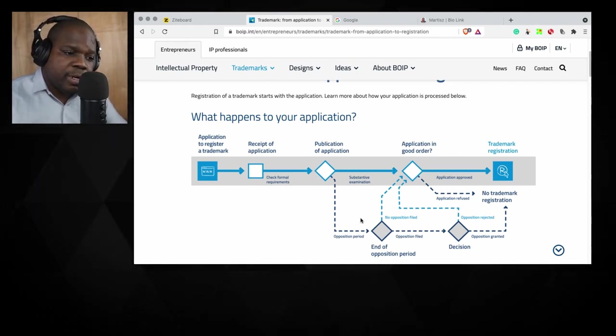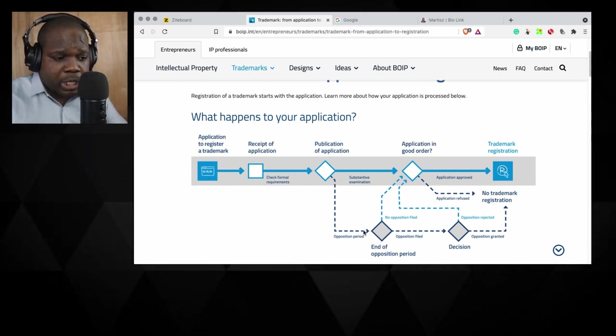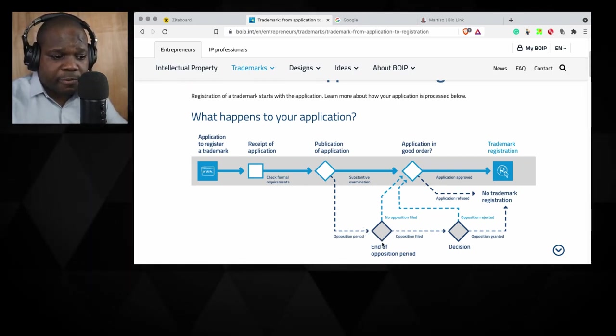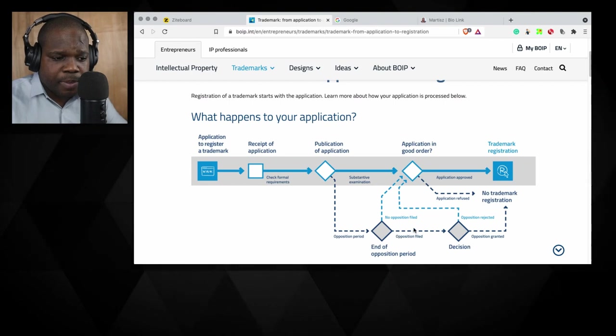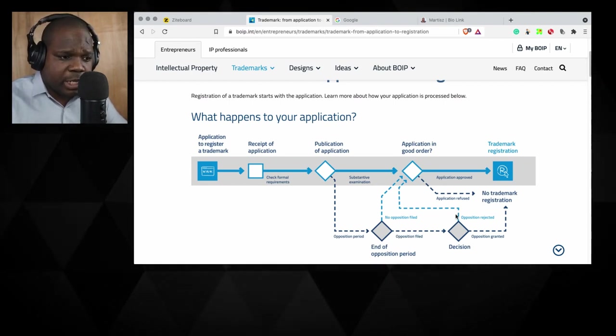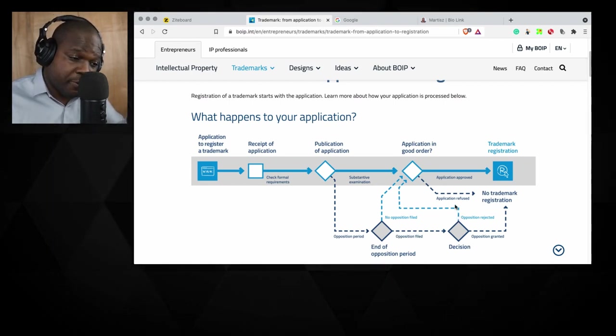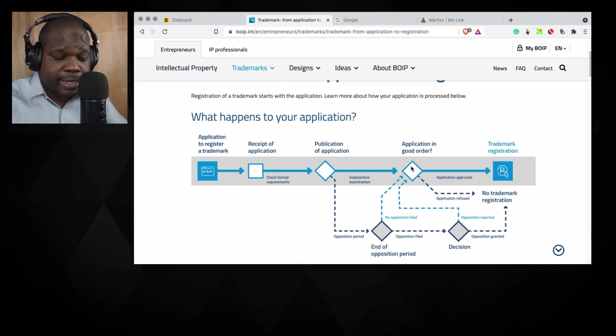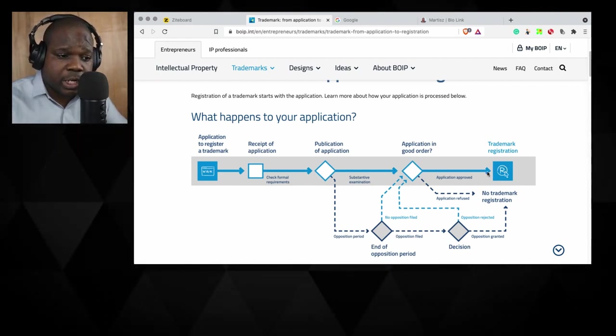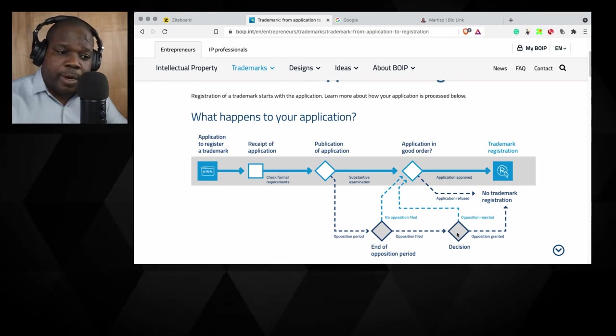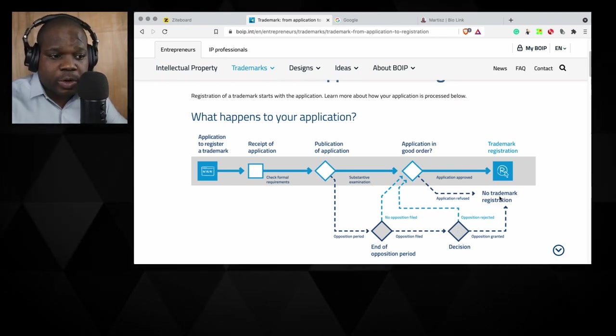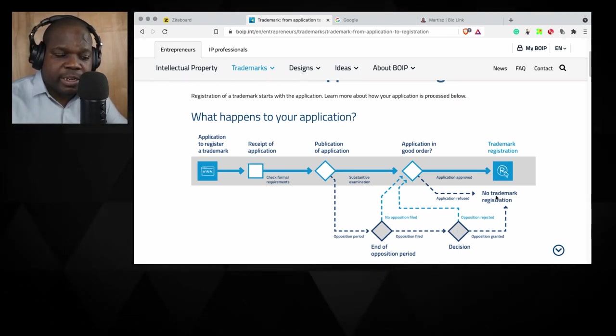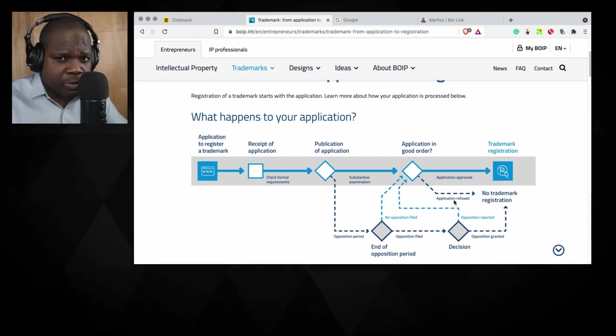But if someone did file an opposition, you will go here. End of opposition period, you will go here and then they need to make a decision. If it's positive for you, you go here, you go back here, you get a trademark registration. But if it's not positive, you do not get a trademark registration. Application is refused.